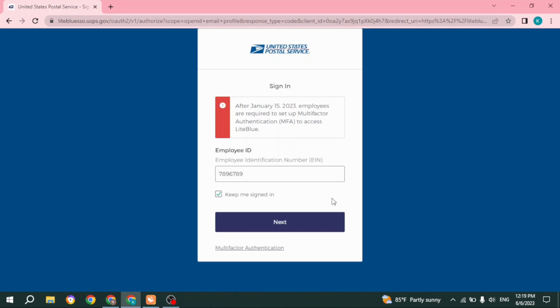So this is how you can easily log into Liteblue USPS employee portal. This was it for this video. If this video was helpful to you, make sure to like, share, and subscribe. Thank you.